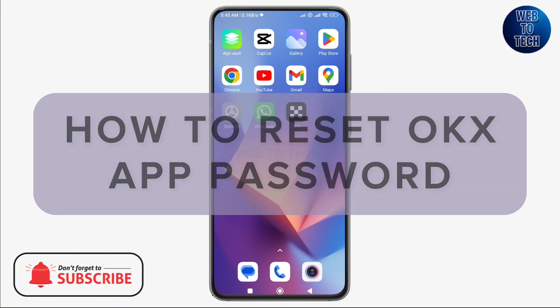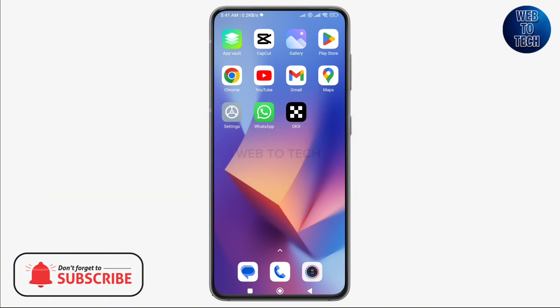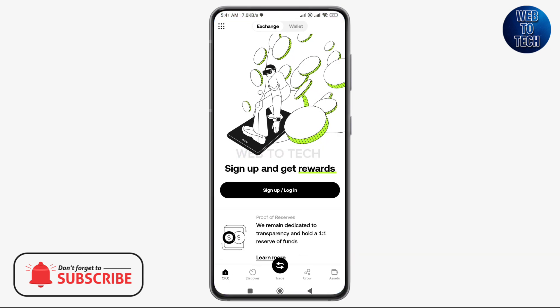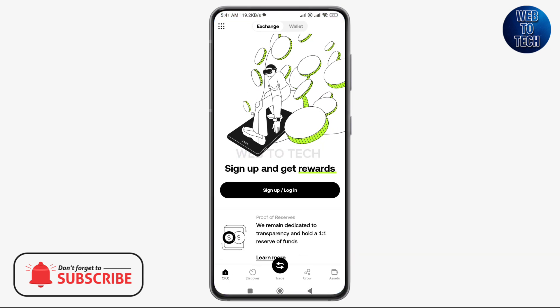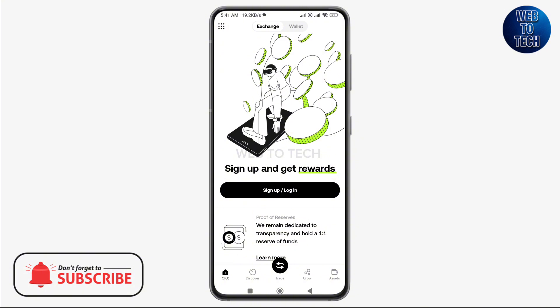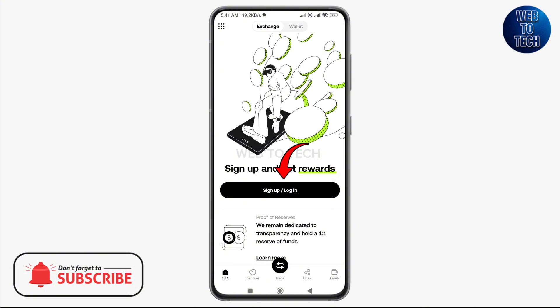To reset your account password on OKX, first open the OKX application on your device. Once you open it, you will find the sign up/login button in the middle of the interface. Tap on this button.